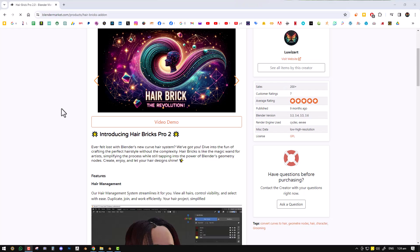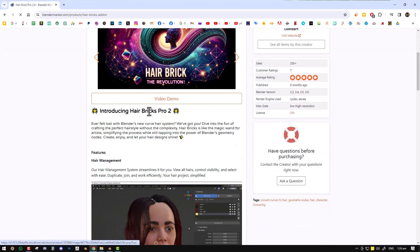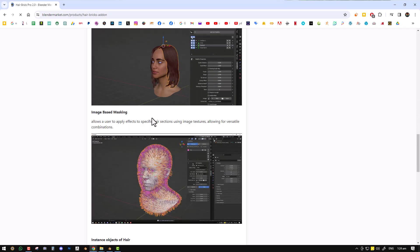This was created using HairBrick, which is a paid add-on I created that makes creating hair in Geometry Nodes quite fun. If you want to check it out, you can find it linked below. Even as we use it, you're going to learn a lot about Geometry Nodes since it's well integrated with Blender — so you'll be learning a lot even if you don't have access to the add-on.